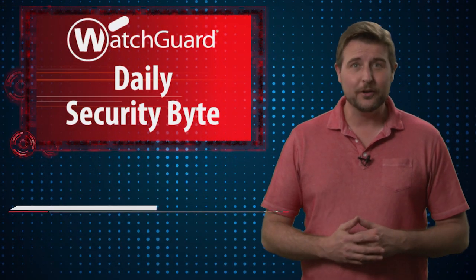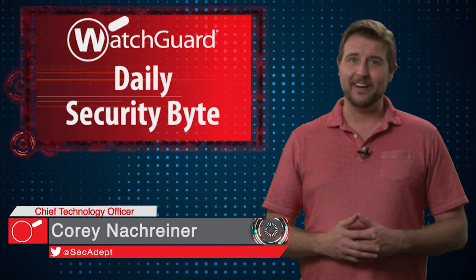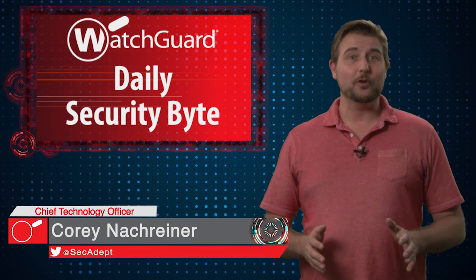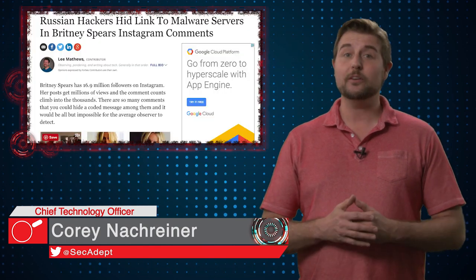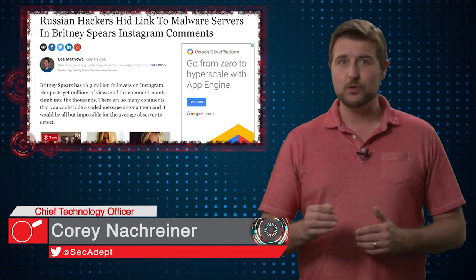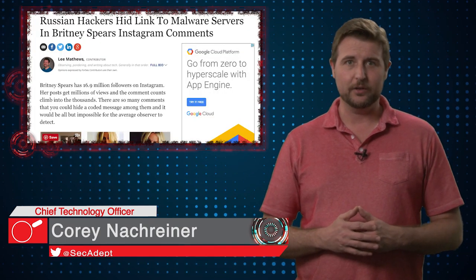Welcome to WatchGuard's Daily Security Byte, I'm Corey Nachreiner. Today's story is an Instagram command and control side channel.